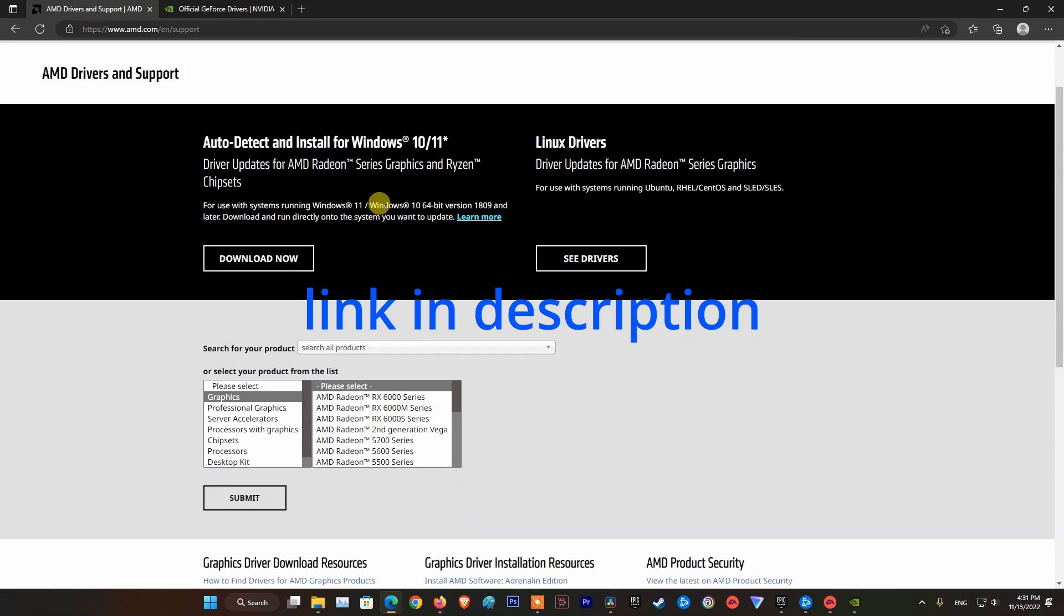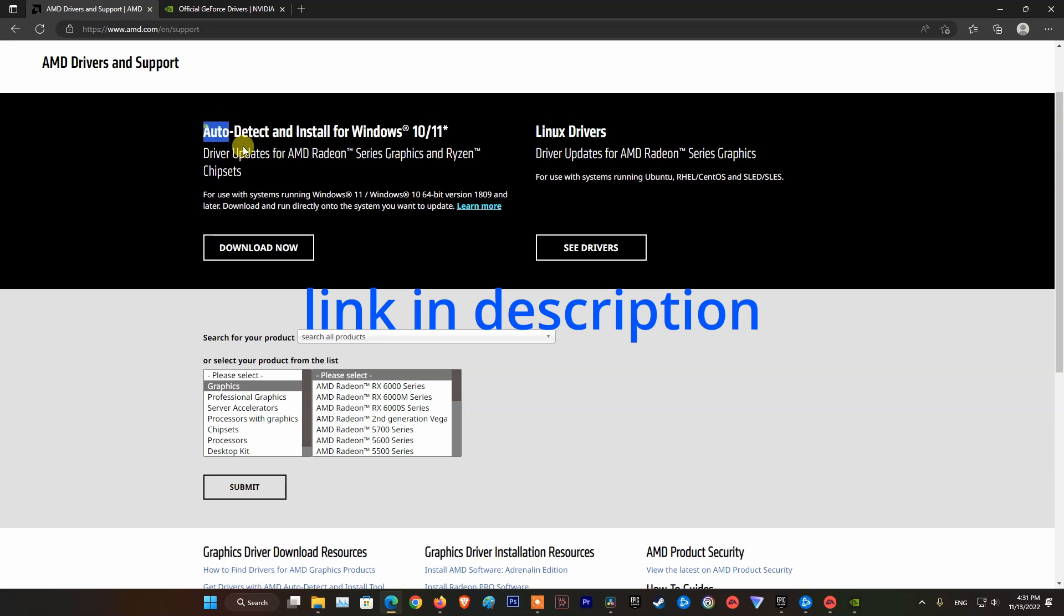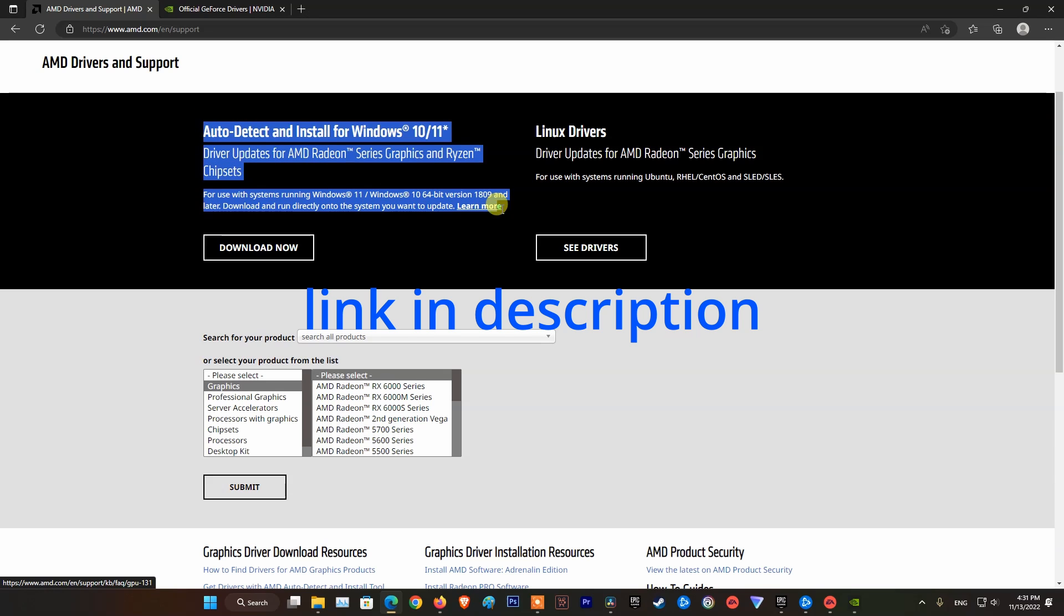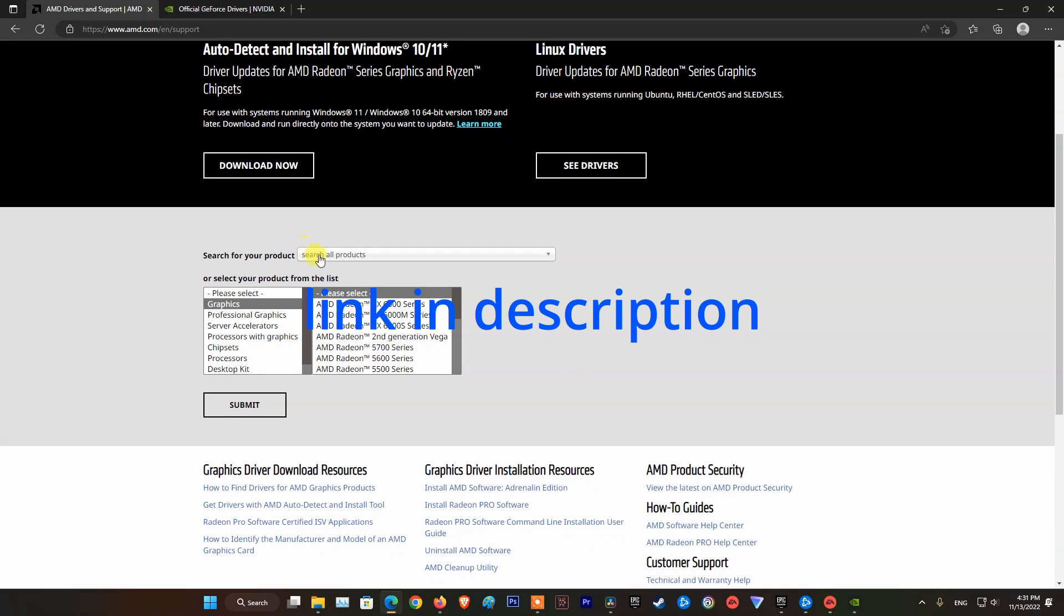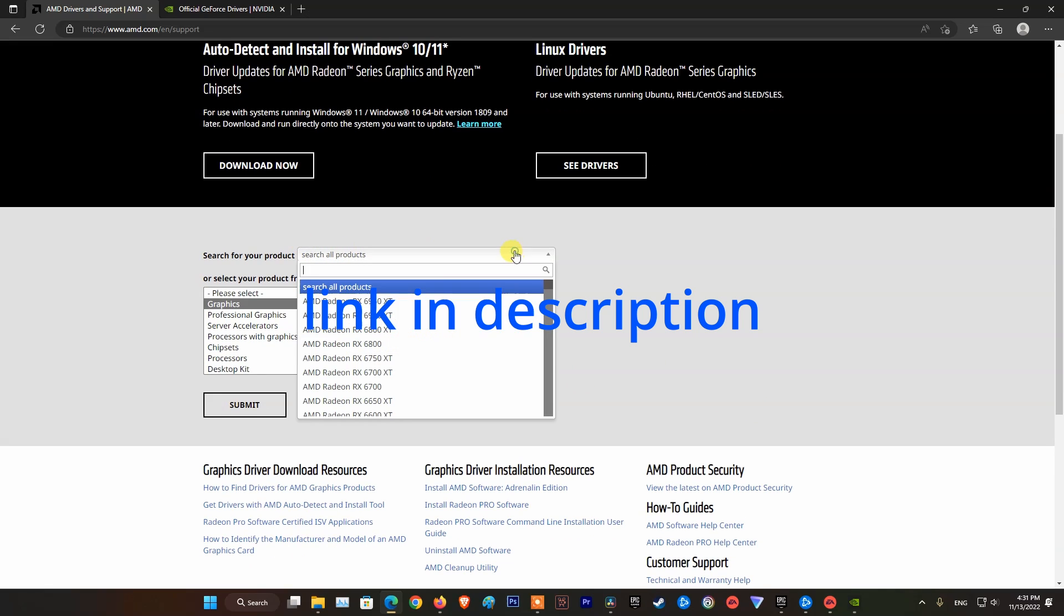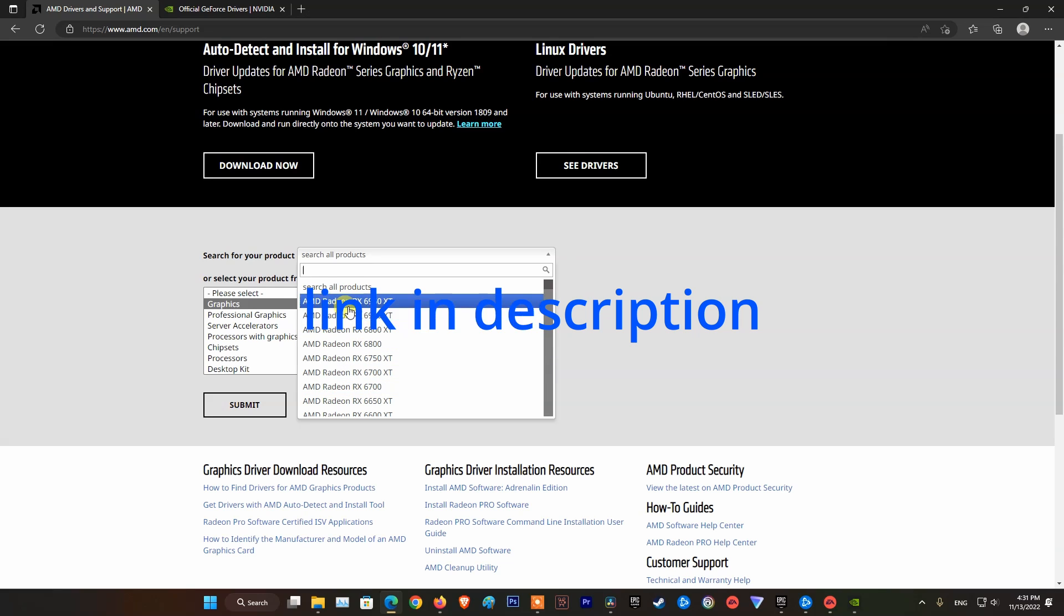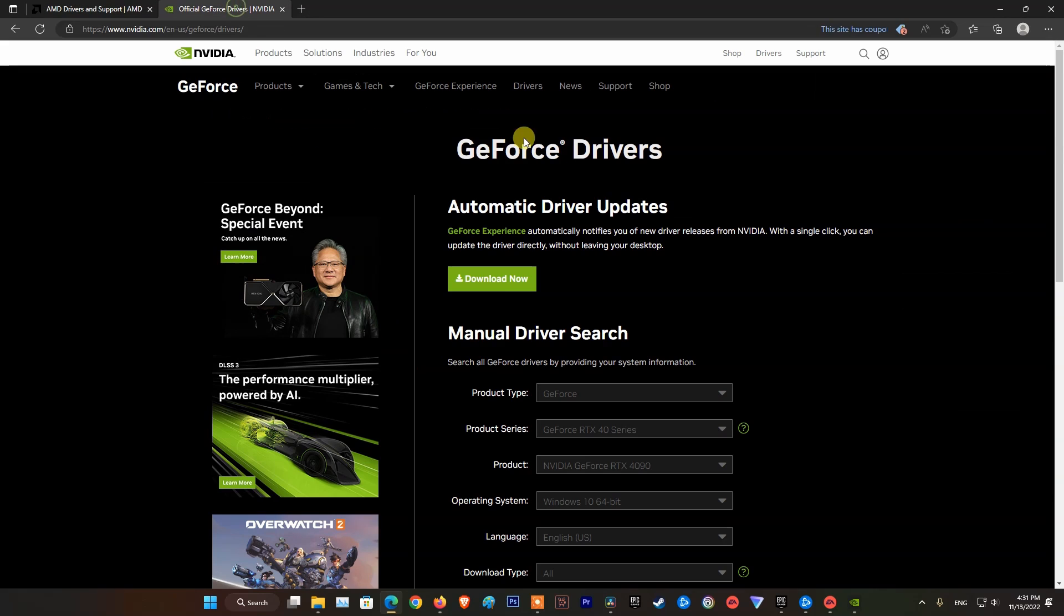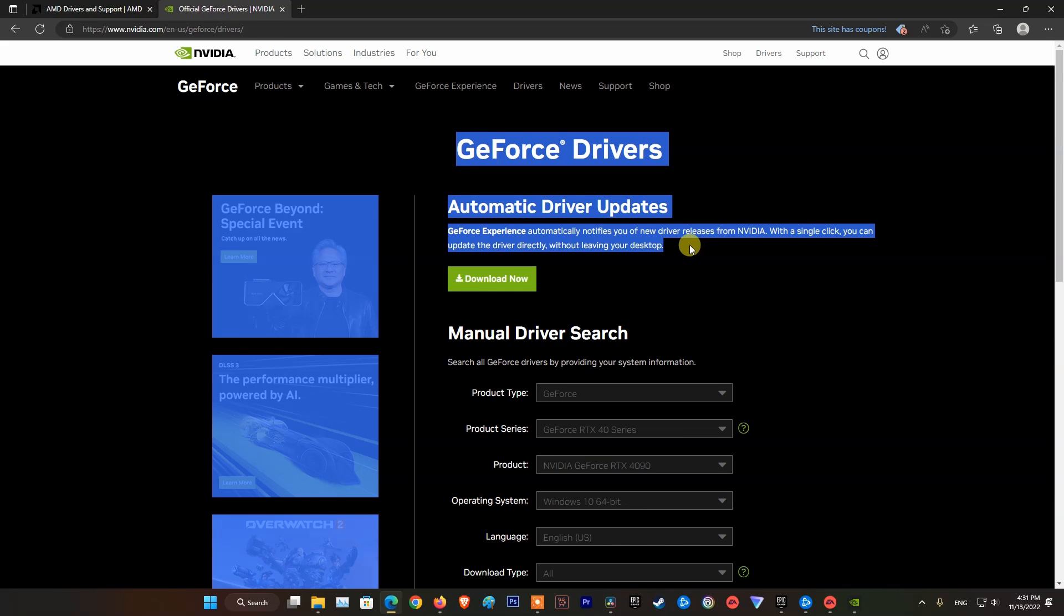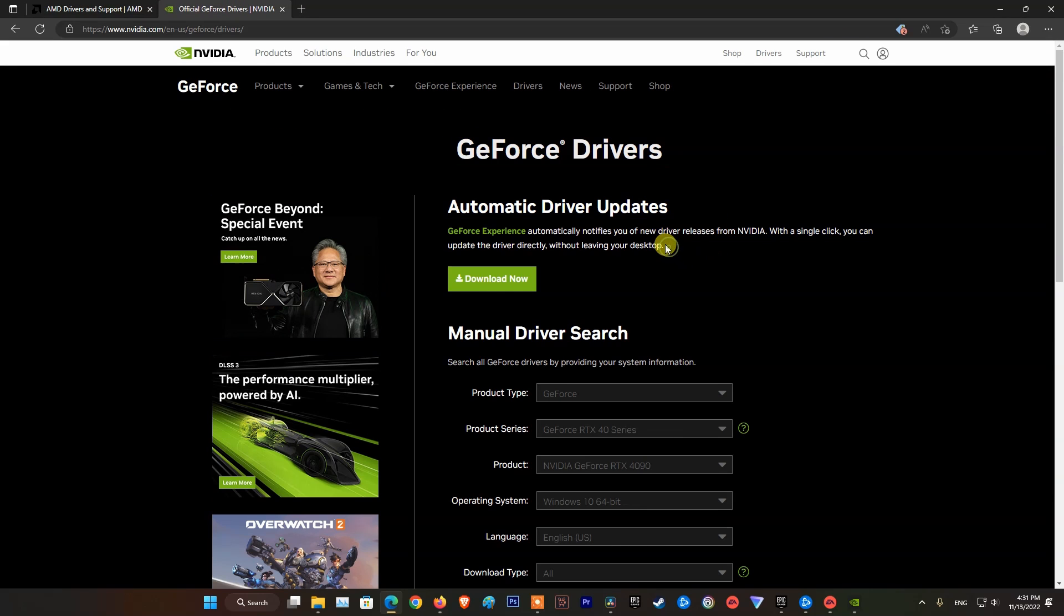For AMD users, visit the AMD Support and Drivers page to download the latest graphics drivers. For NVIDIA users, visit the NVIDIA homepage to download and install them.